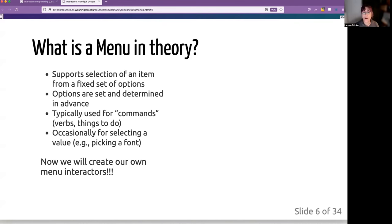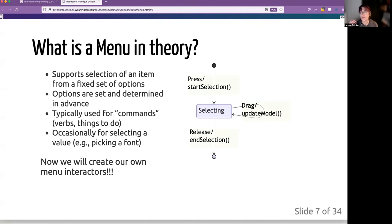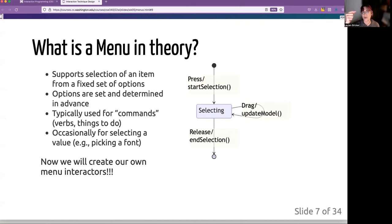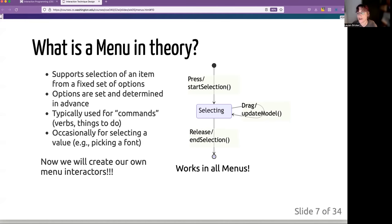So now we're going to create our own menu interactors. And the cool thing about this is that a menu uses the same PPS pretty much no matter what type of menu you have. Basically there is a press. If the mouse goes down inside the menu, it'll start a selection and as we drag we're in the selecting state and so we're updating the model of what is actually selected in the menu. And if we release, then we actually are selecting that and then we do the action based on the selection.